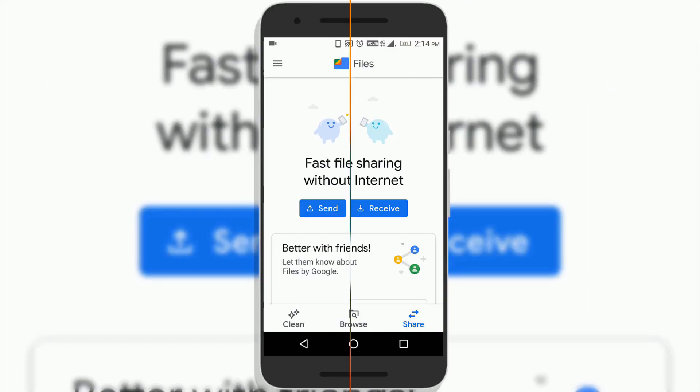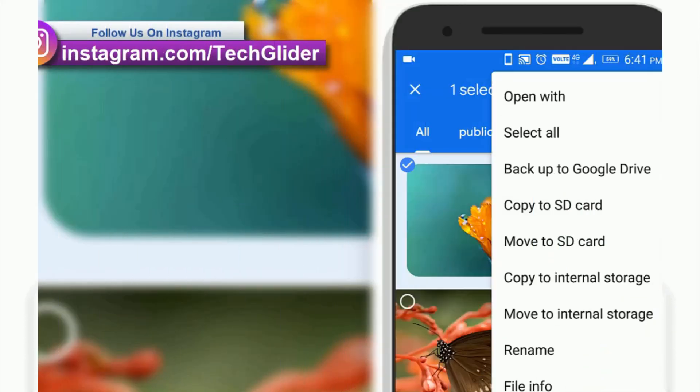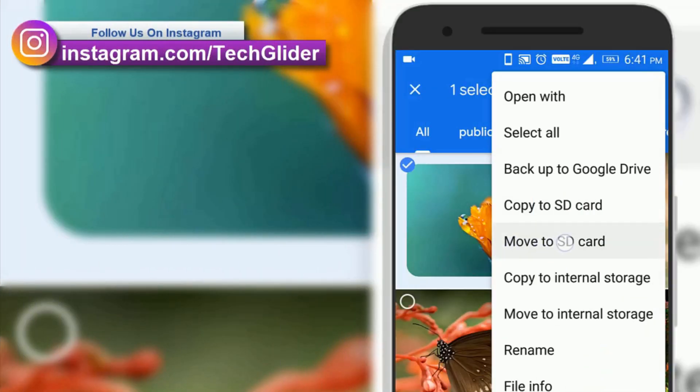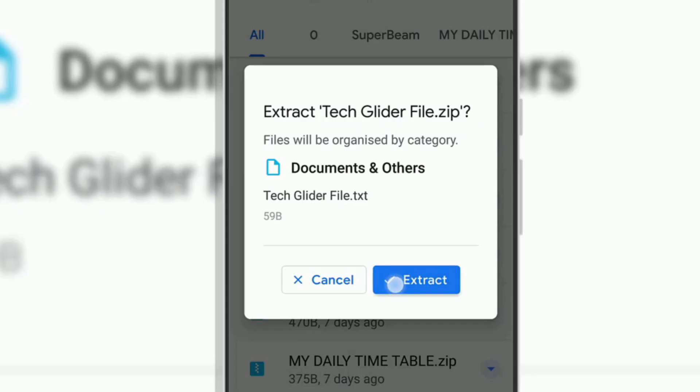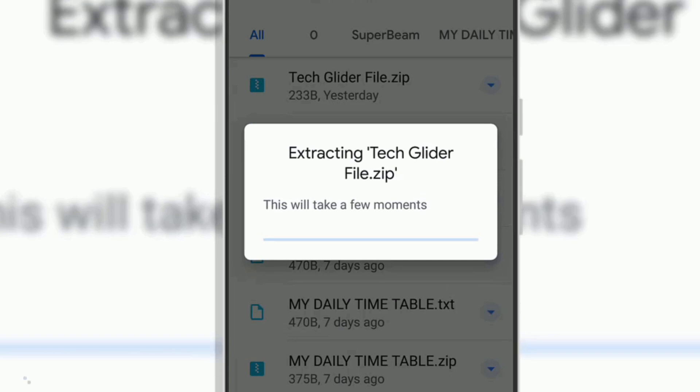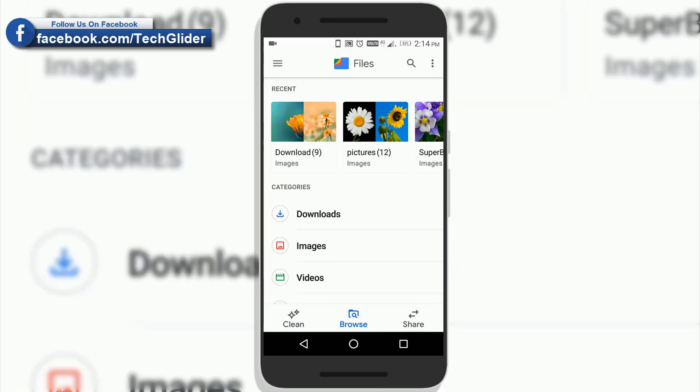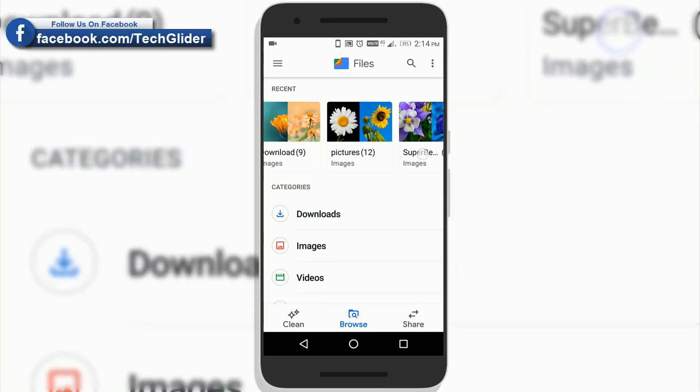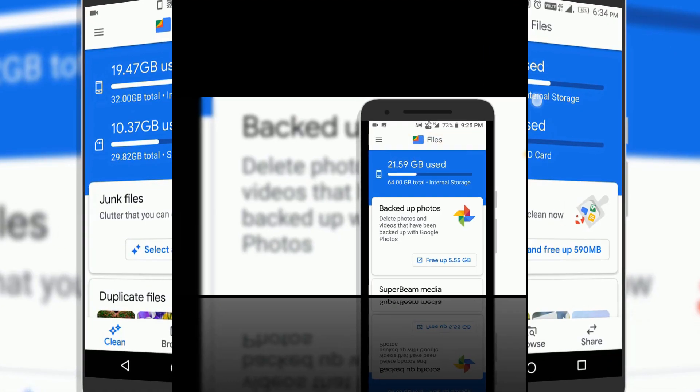Hey guys, welcome to TechLadder. This video is about Google Files app. Google Files app was originally known as Files Go app.